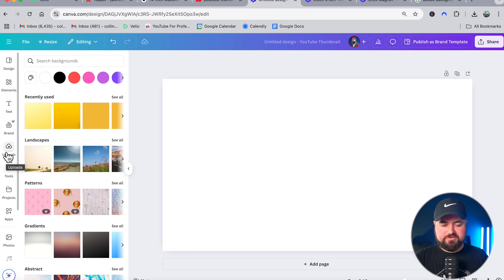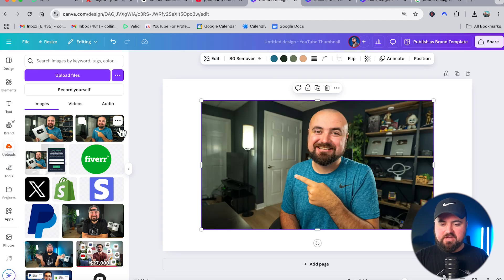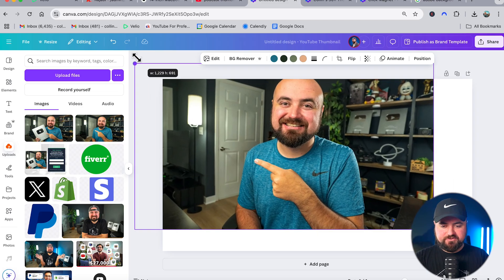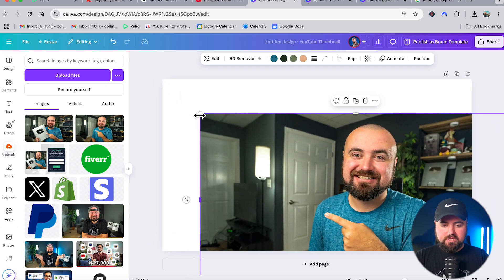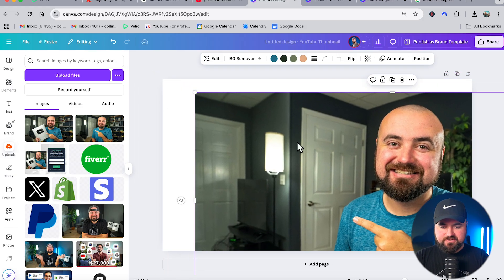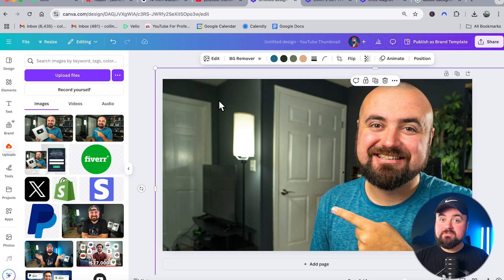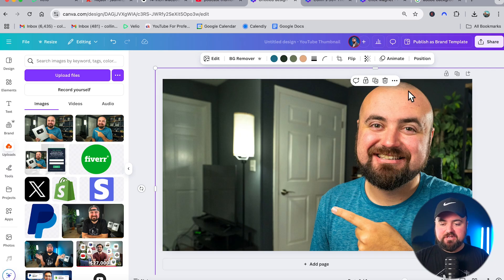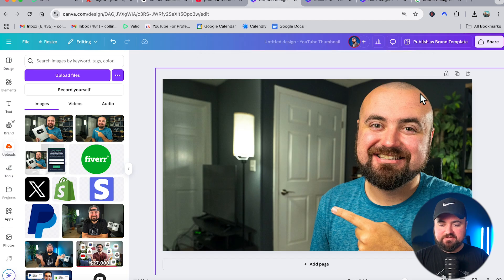Let's get started making our thumbnail. I'll head over to the upload section and add a photo of myself — I'll click on it and it adds right in. With the photo selected you'll see little dots on either side. I can grab those with my mouse — or with your finger if you're on mobile — and drag to make myself bigger. I'll move myself over to the side. For thumbnails, I like to have myself up close, and you want your head to have just a little bit of space above it.